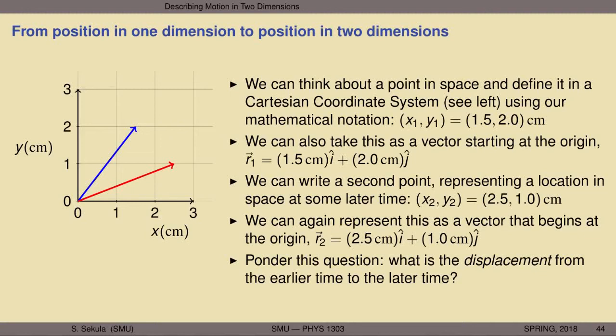I would encourage you to pause the video at this point and try to work the answer out for yourself based on what we've learned about vectors, and specifically vector arithmetic. Then when you're ready to resume, resume the video.